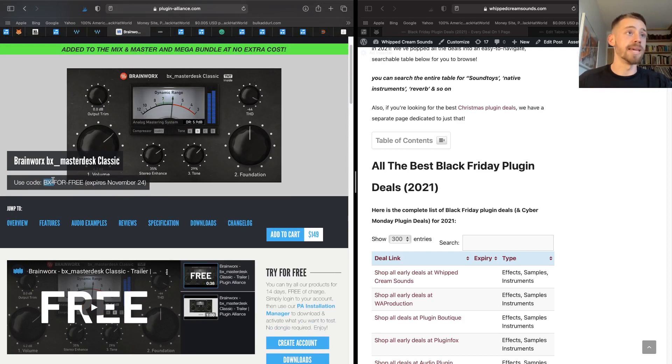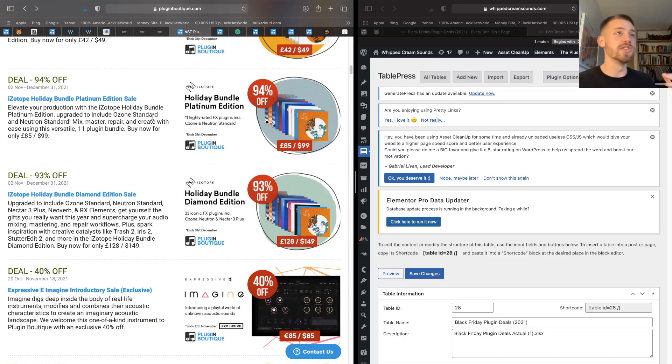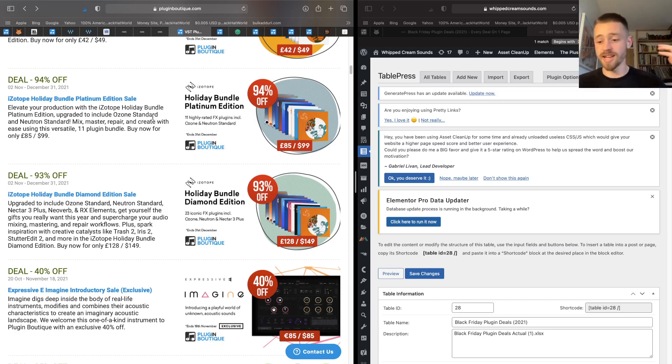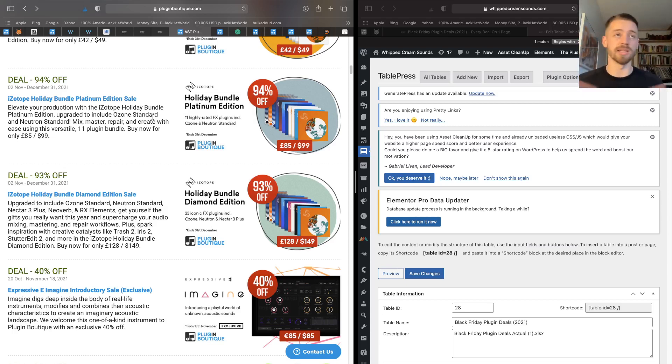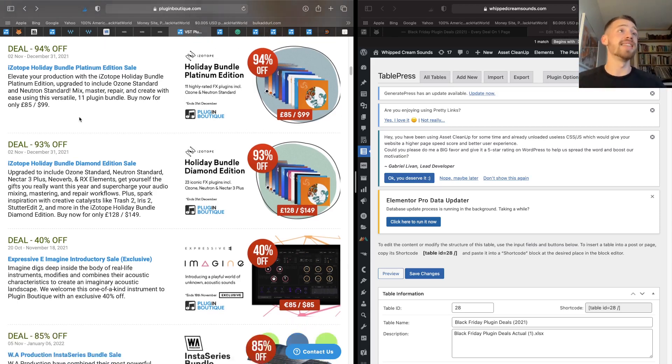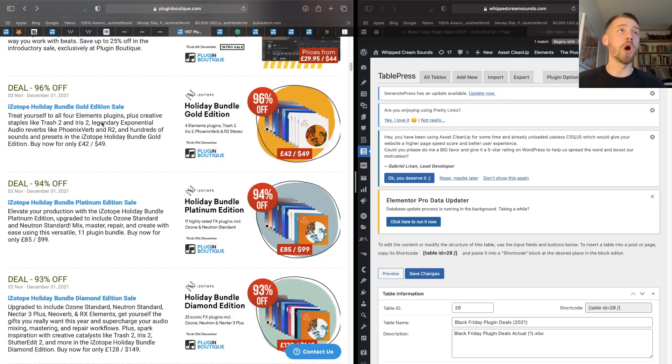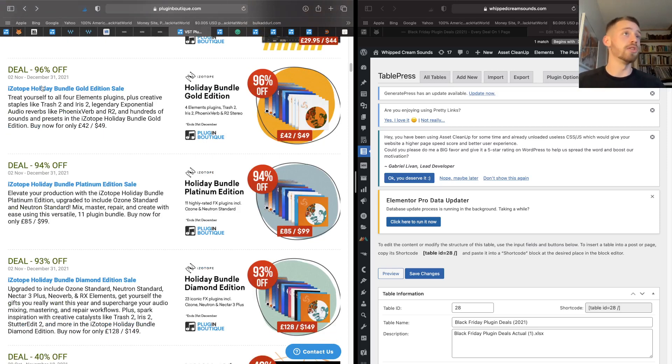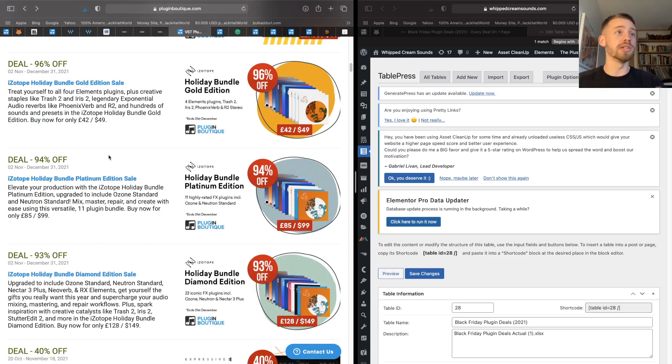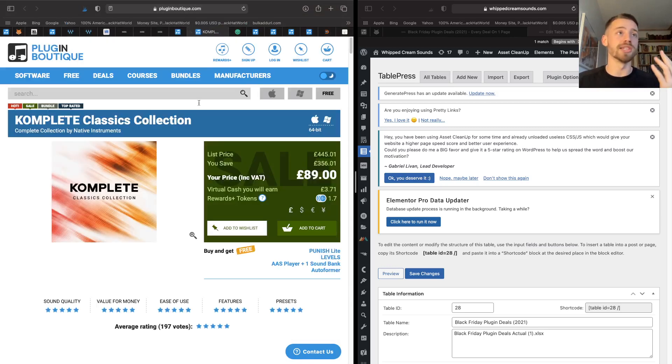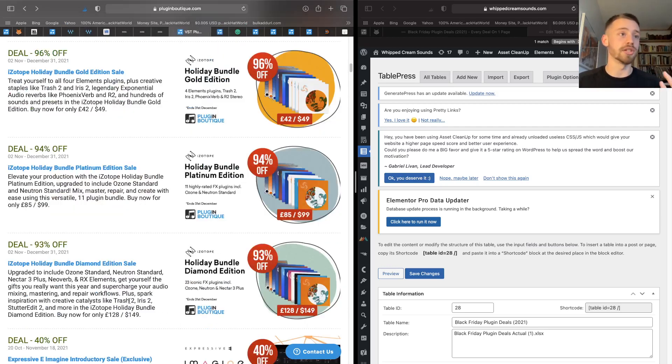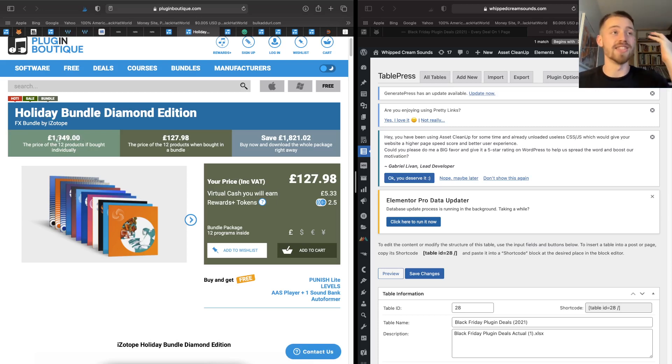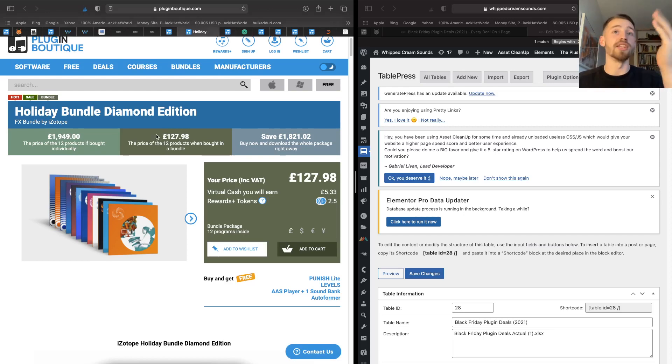Moving on to the next Black Friday sales, iZotope just have to make the list because iZotope creates some of the industry's best mixing and mastering plugins, audio repair and all that type of stuff. And they're offering some holiday bundles over on Plugin Boutique. You can choose from the Gold Edition, Platinum Edition, or Diamond Edition. And just to show you what's included in one of the editions, let's just open up a page.